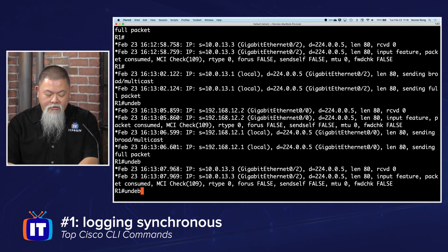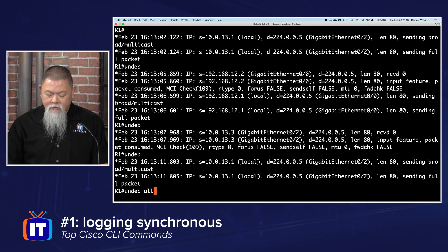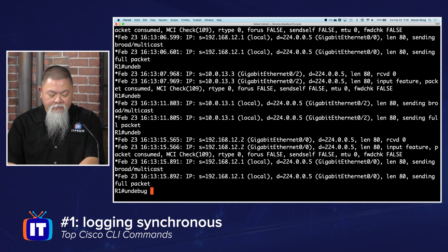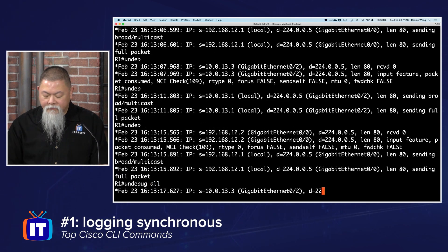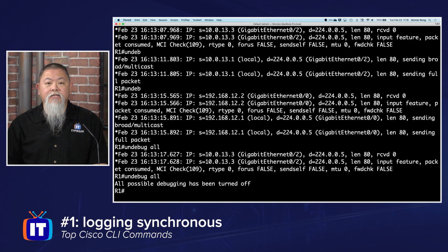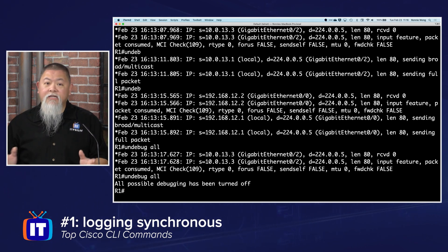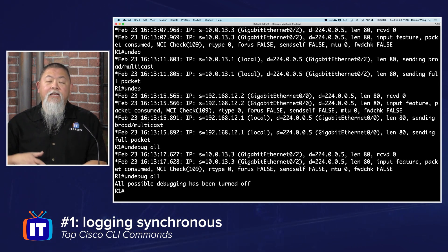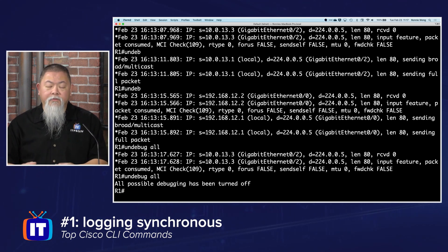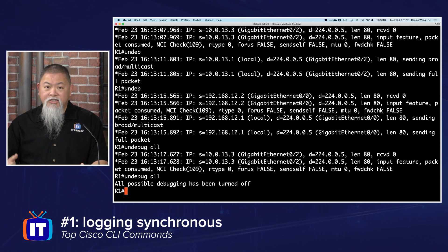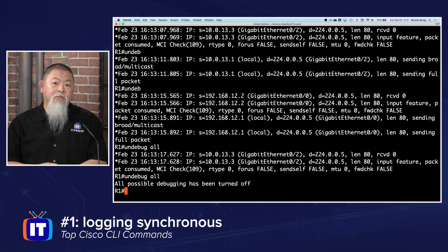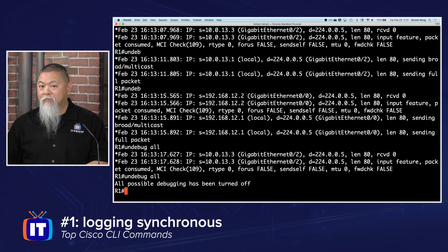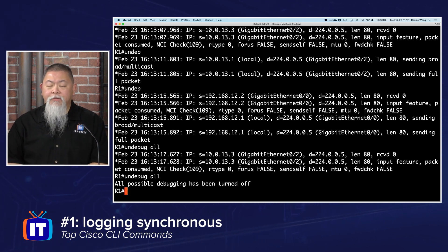Undebug all—and you can use abbreviations—and that will tell you that all possible debugging has now been turned off. You can see it responded. There are some commands that might take a little bit of time because of the buffer, but overall, once it does, this is one of my favorite commands because it will always show you exactly where you're going to be typing. It's really helpful to help you out.